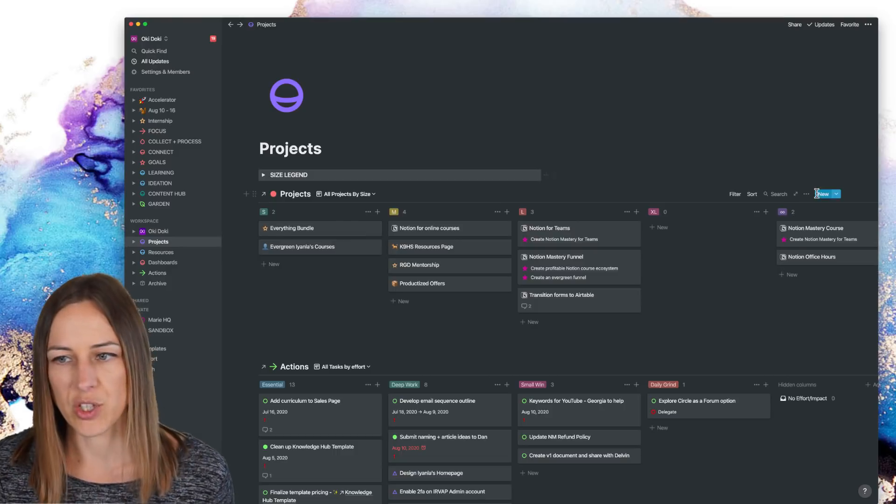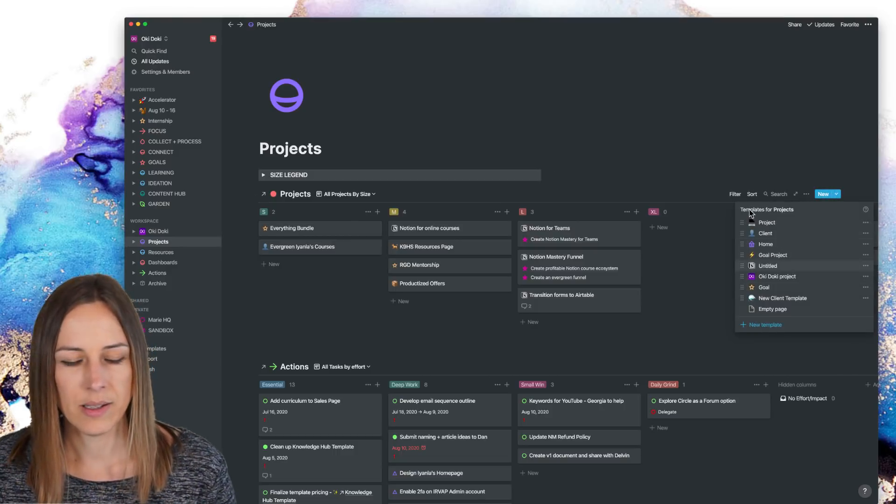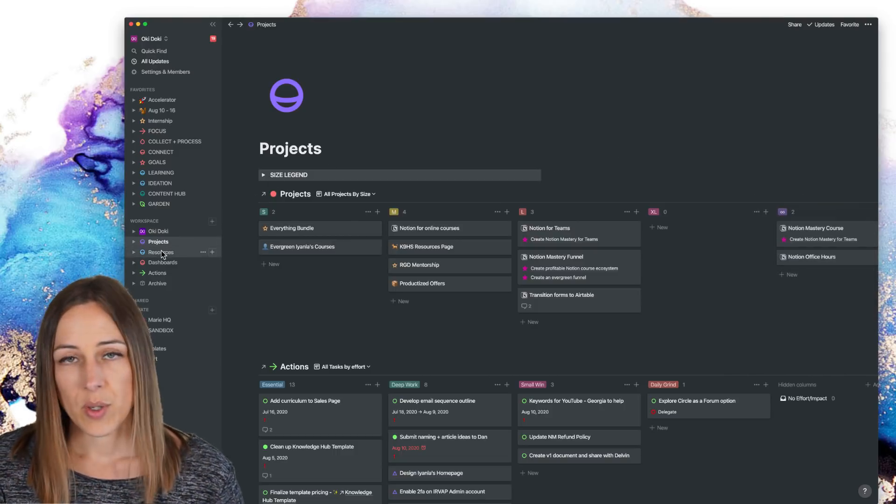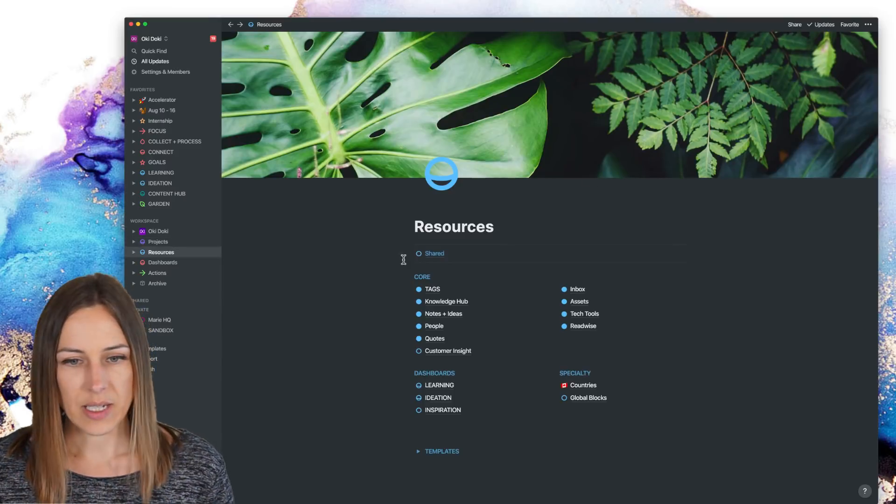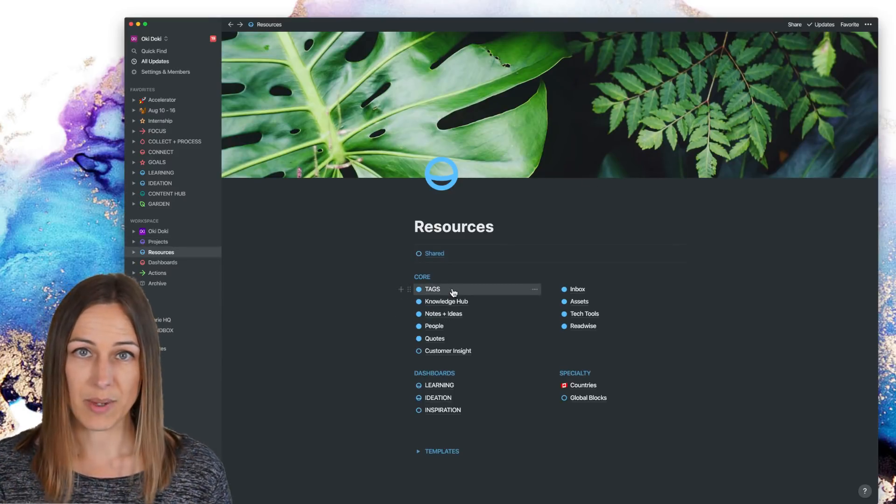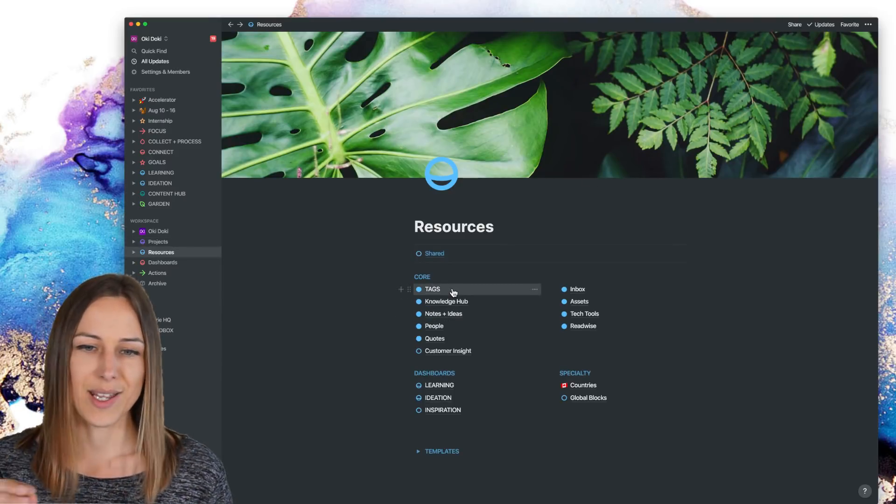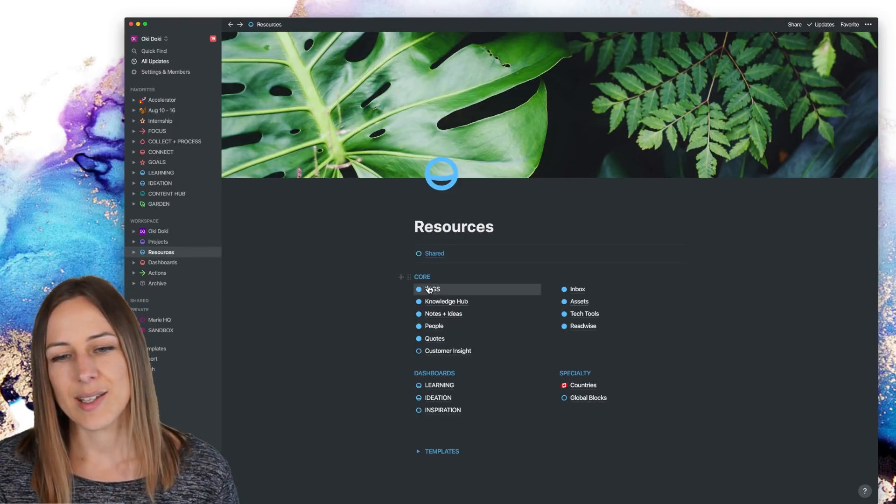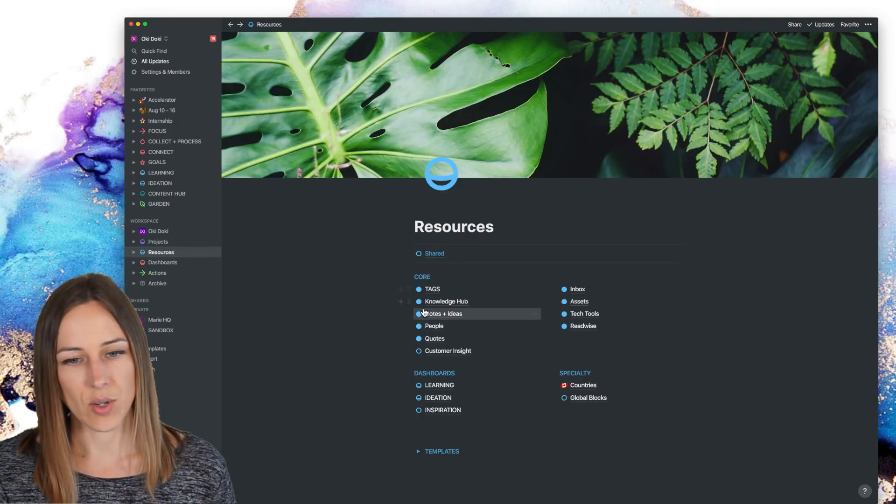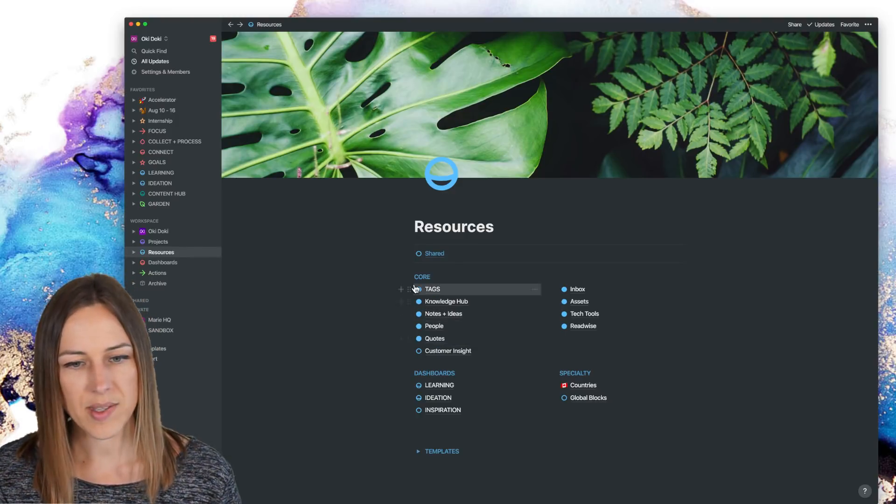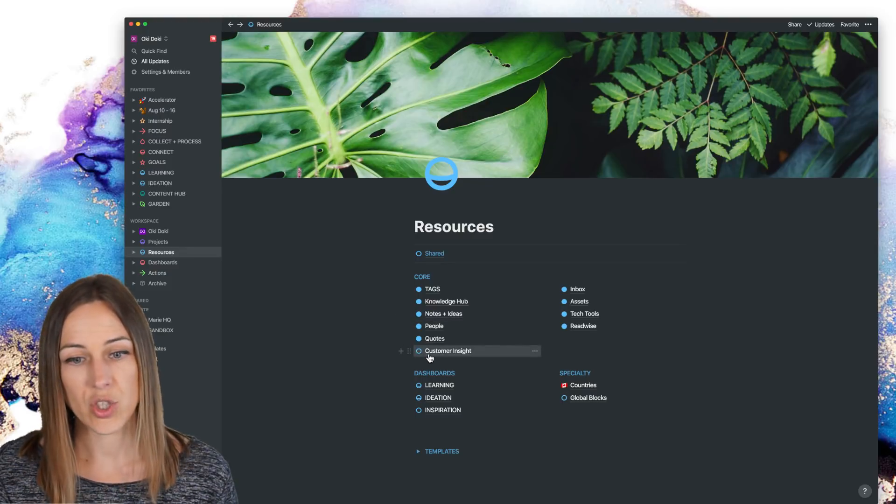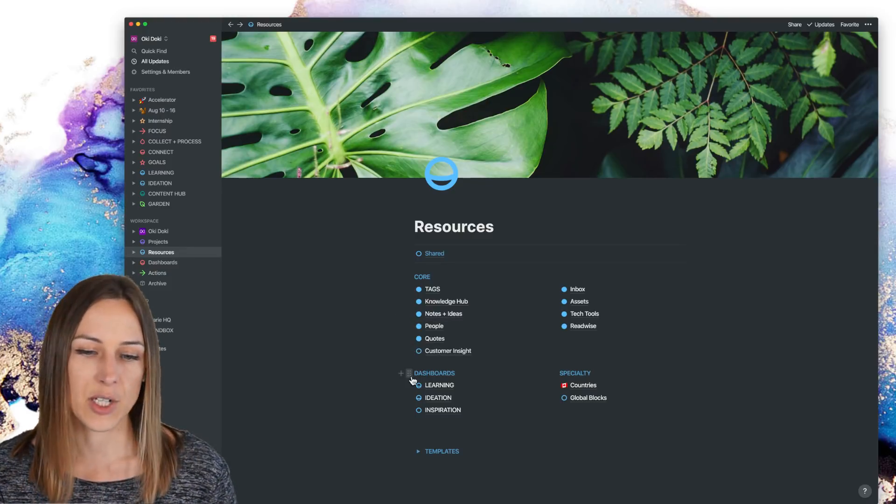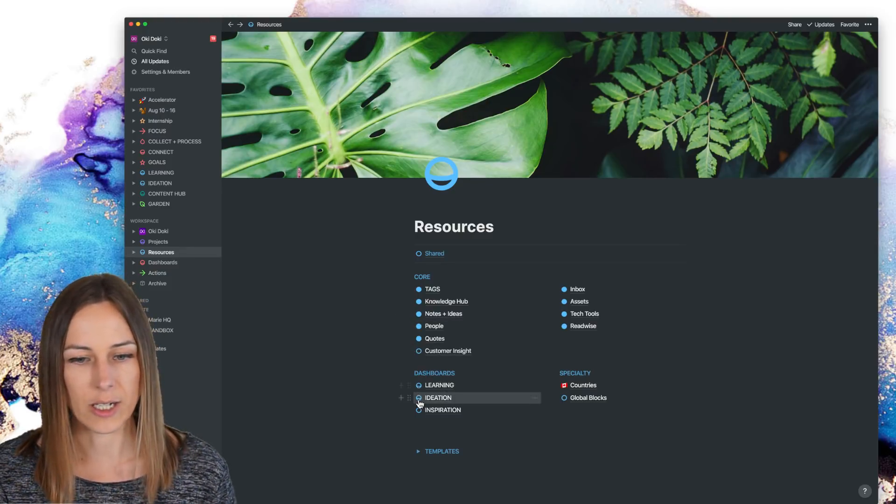Lots of project templates in here as well. Resources is also a page, not a database. So there's a number of different databases inside of the resources and anything that is a solid circle here is a database. Anything that is open is a page and dashboards or anything with this icon here.